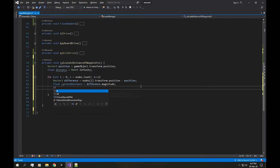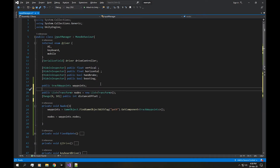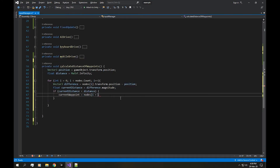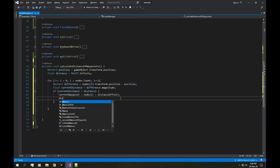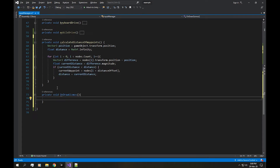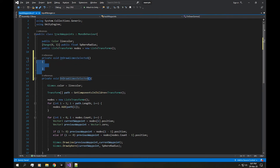Then we check if curDistance is less than distance. If true, we set the current waypoint. So up here, declare a public Transform currentWaypoint. We set currentWaypoint to the node at index i plus the distance offset, and then distance = curDistance. One more thing — add a gizmo: in OnDrawGizmos, call Gizmos.DrawWireSphere with currentWaypoint and size 3. I want to change this to OnDrawGizmosSelected so it only appears when selected.